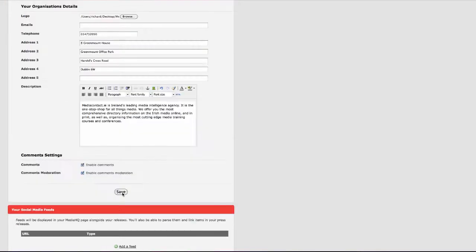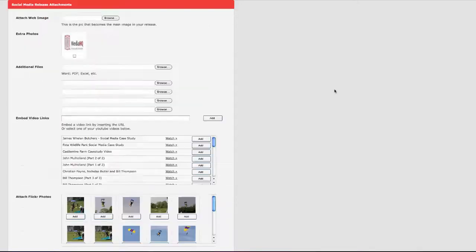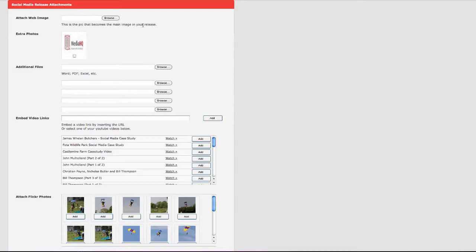You can also attach any additional files to your release like PDFs or Excel files.